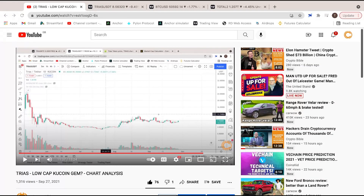Hey, what is going on guys, my name is Tanner and welcome to Crypto Bible. I thought I would do another Trias update for you guys. On the screen right now you can see I've got a previous video which I uploaded on the 27th of September. I'm going to show you a 10-second clip and then basically dive into Trias.